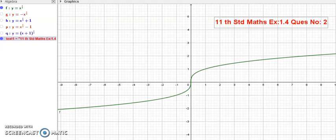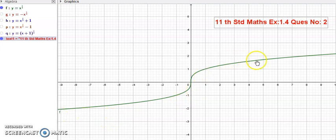Hello 11th standard students. I am Etro Karanagaran. In exercise number 1.4, question number 2, for the curve y is equal to x power 1 by 3, this graph is given in the book itself in the green color graph.